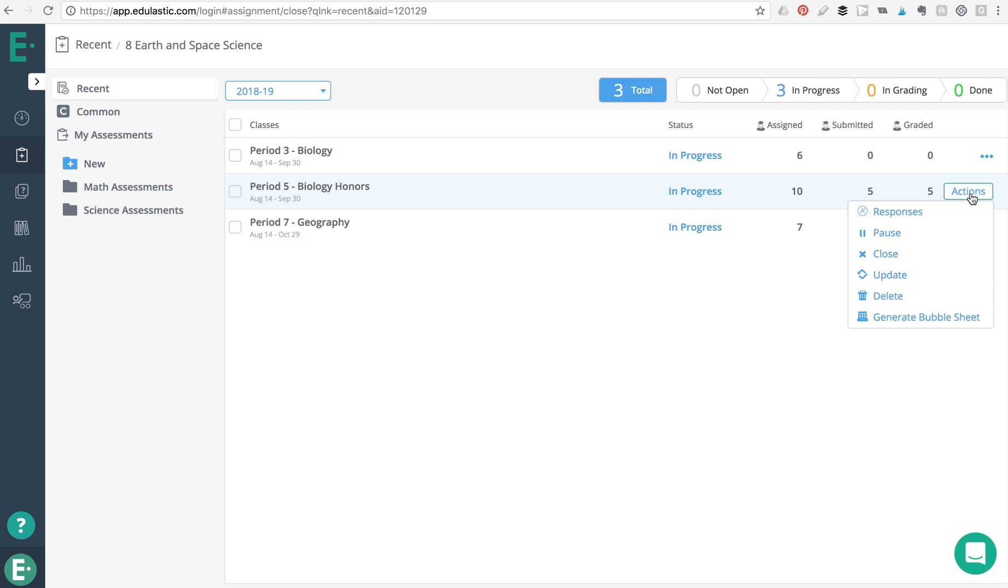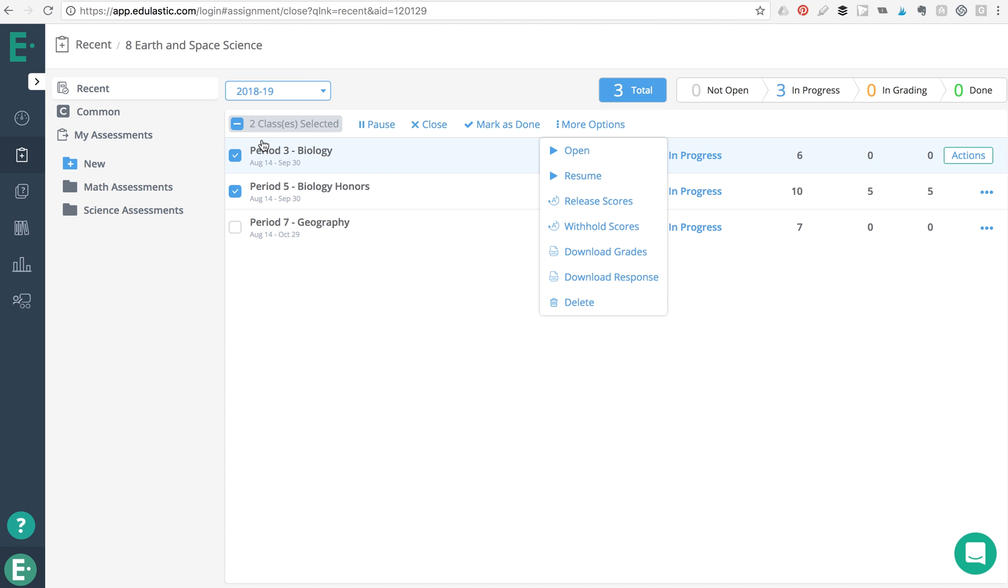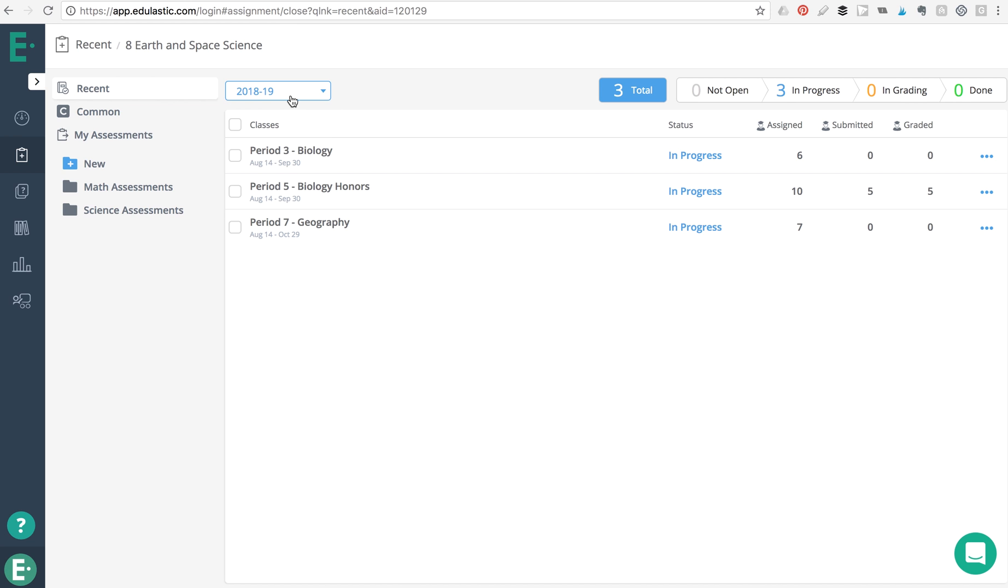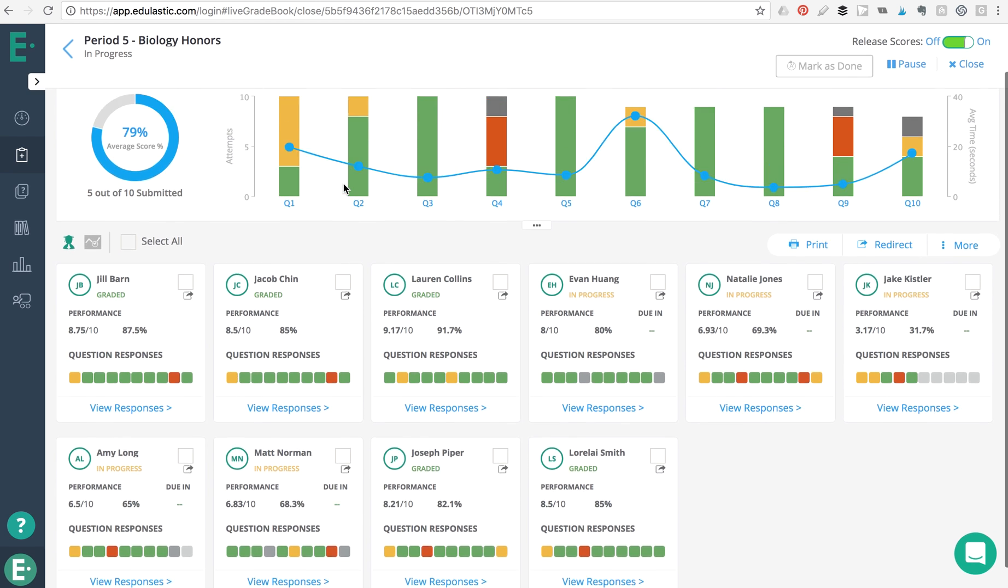In this assessment view, you can make adjustments to particular classes that have been assigned the assessment. Click on the date drop-down to view classes that were assigned the assessment in a previous year. You can also click on particular classes to view student progress through the live dashboard.